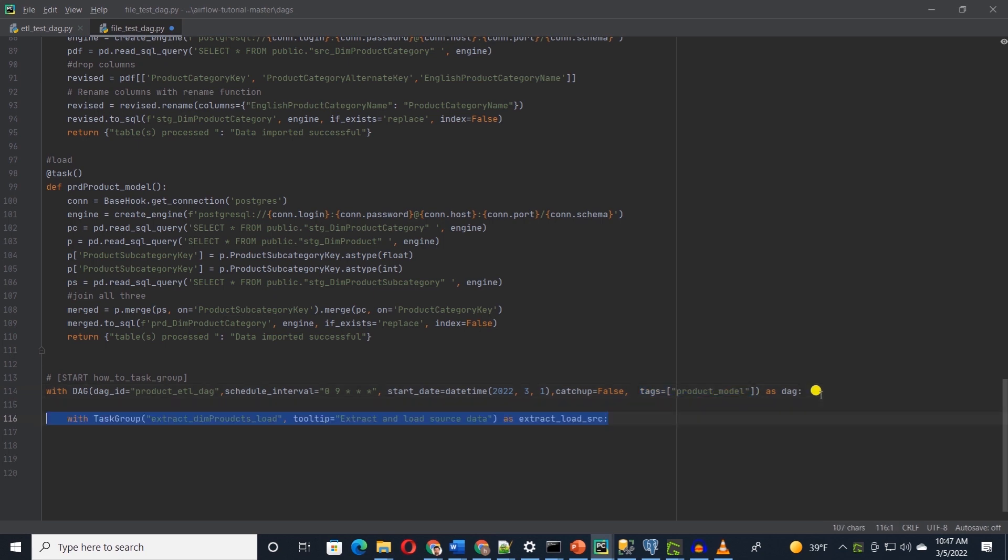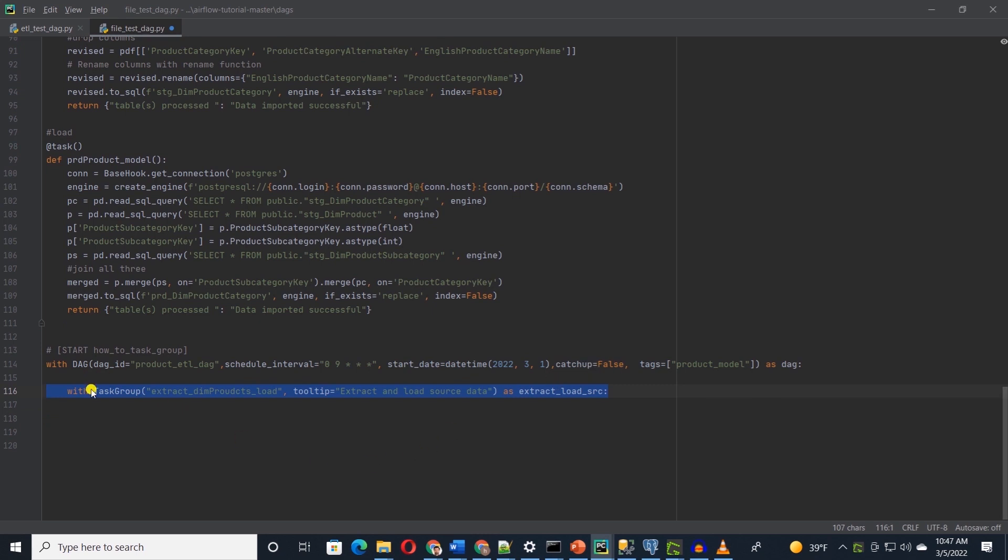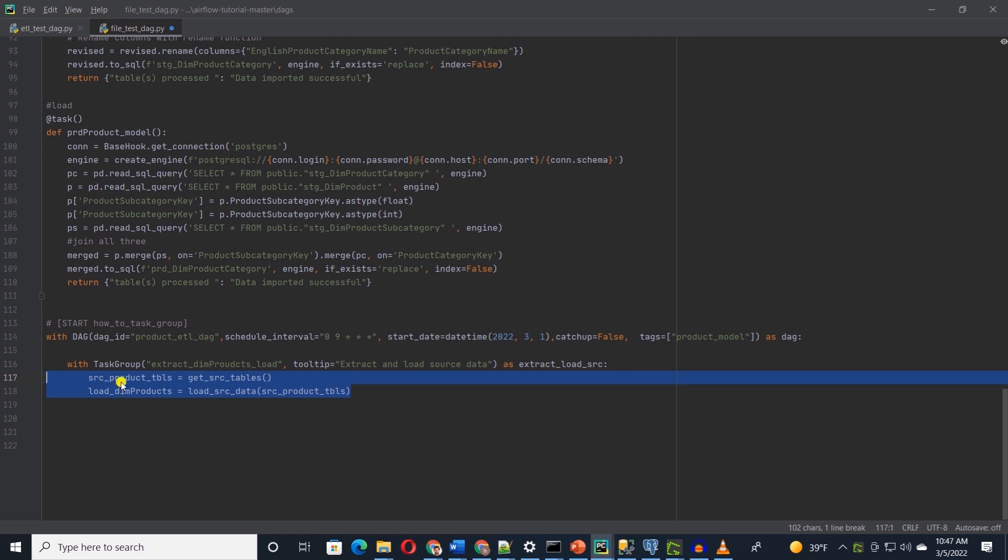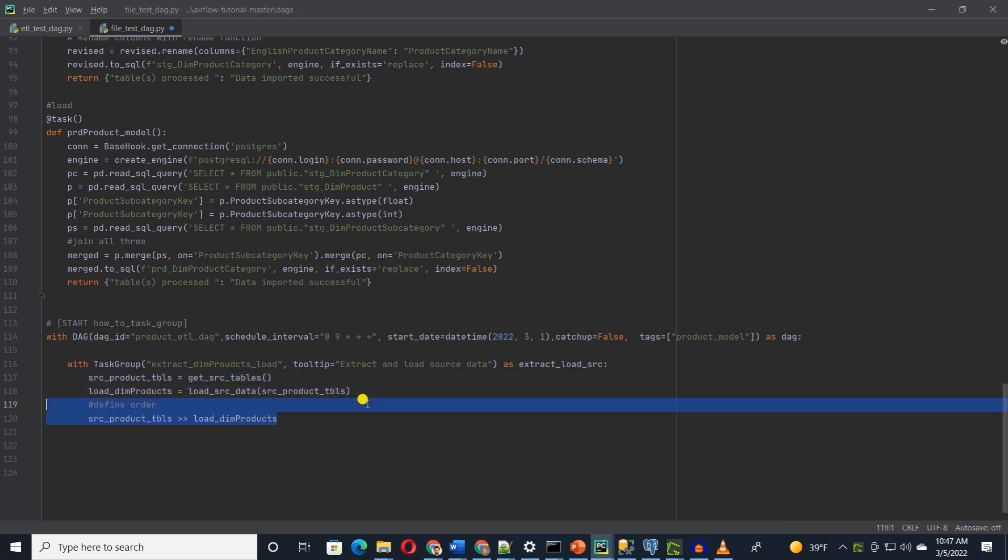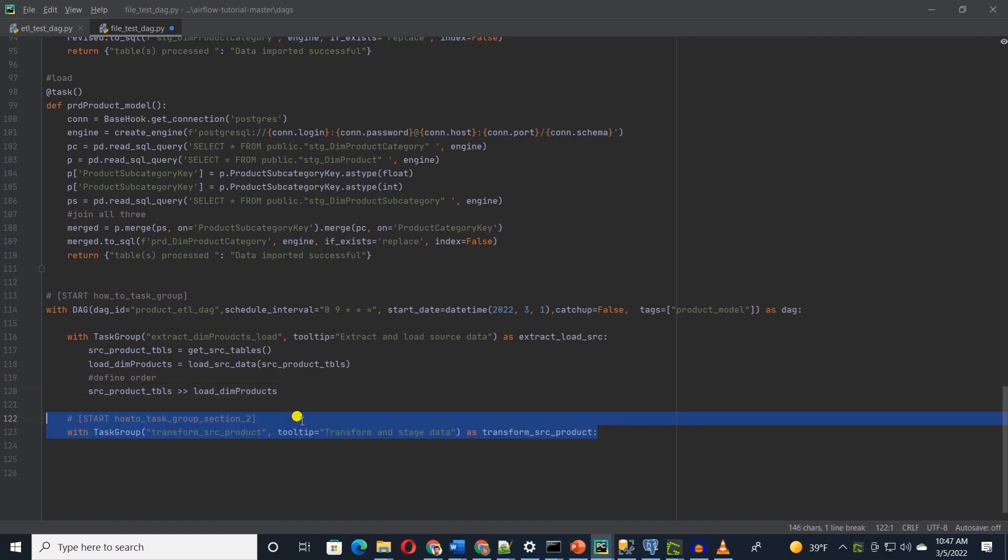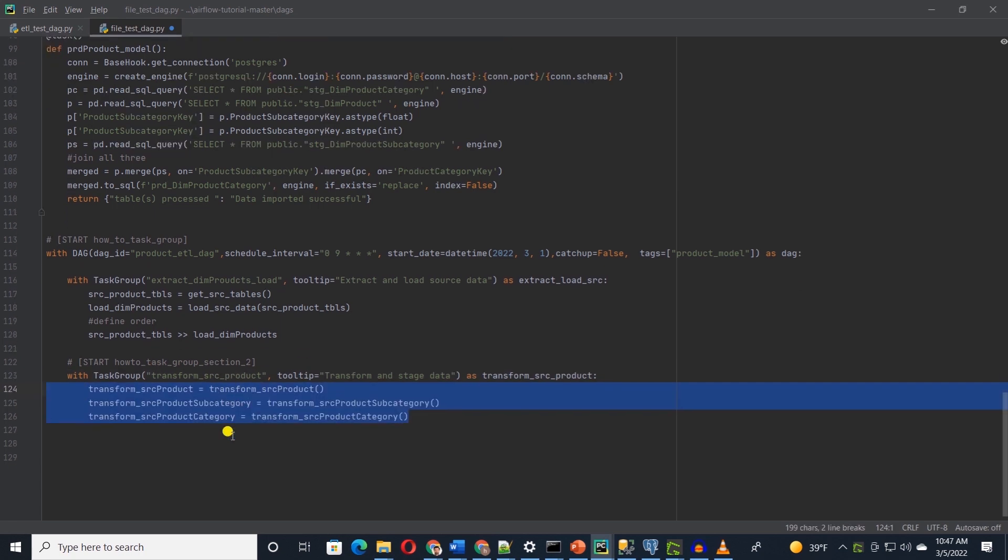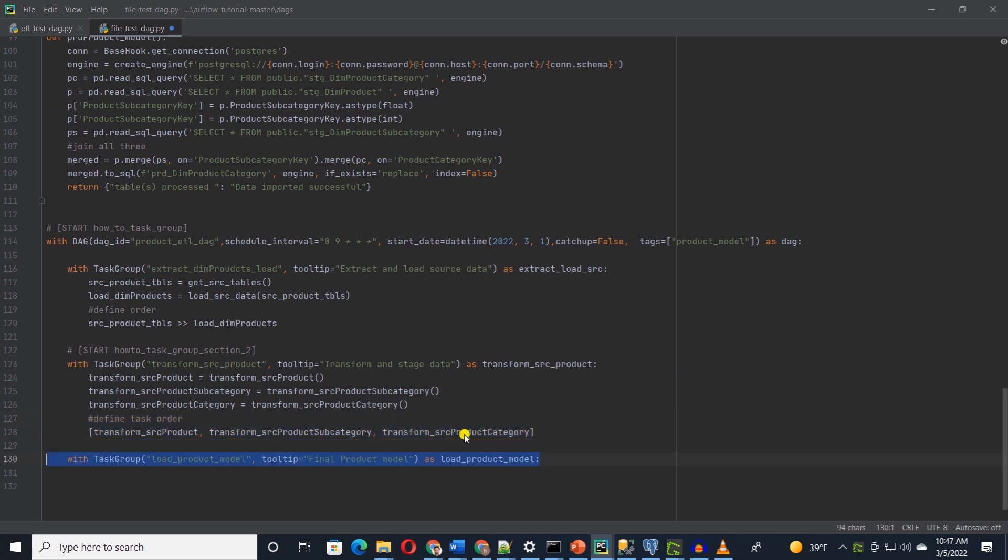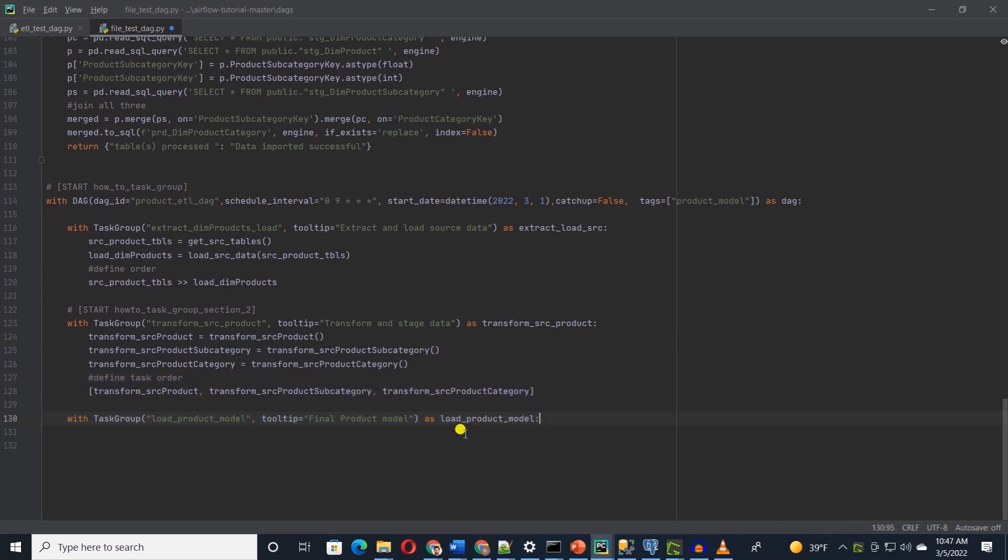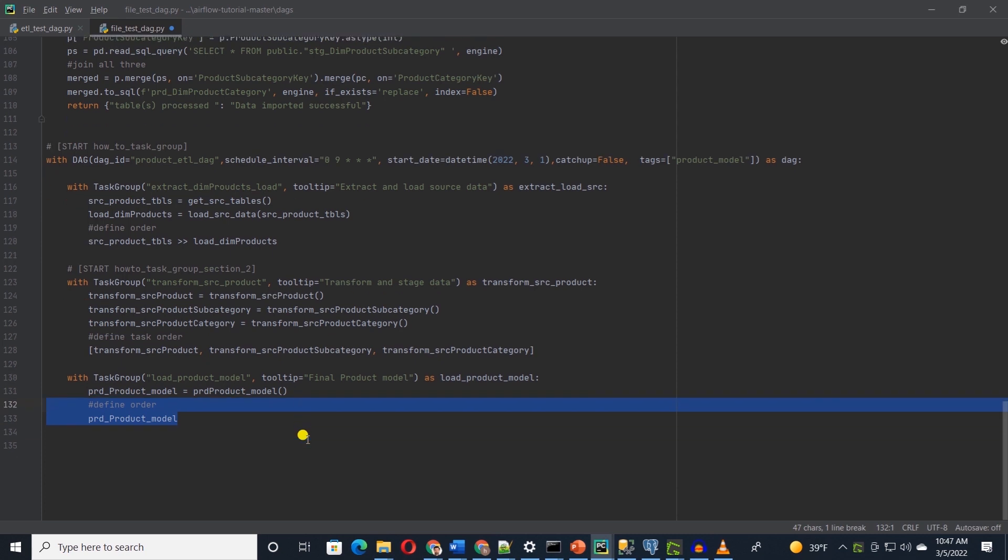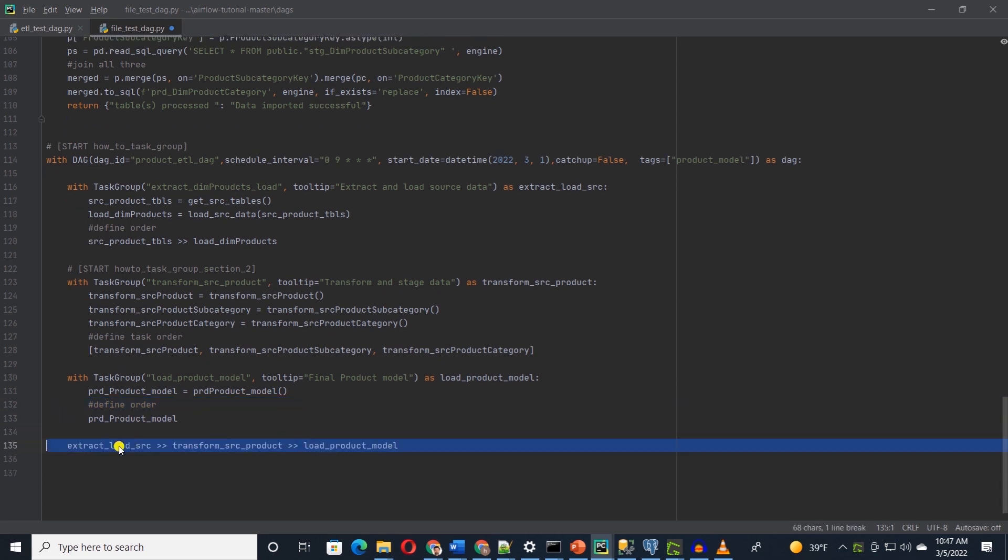Under DAG, we define task group to call our tasks. We group the extract and load task under one group. We call the first task and save its return value in a variable. Then follows the next task and supply it the return value from the first task. We set the dependency between them and define the order in which they should run. We will see the visual representation of this in the UI. We group the transformation tasks together. Let's call this group transform product. We will call the three tasks here. We group the task as a list and these can run in parallel. In the last group, we call the product model task and this will execute once transformation tasks are complete. We define the order of the task group and the Airflow will execute these groups in this order.